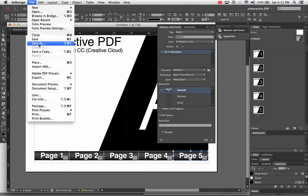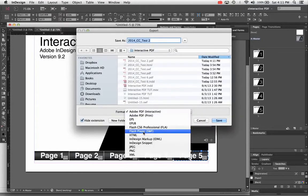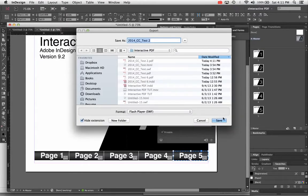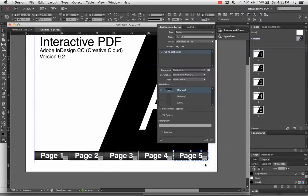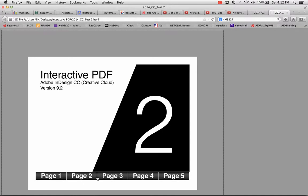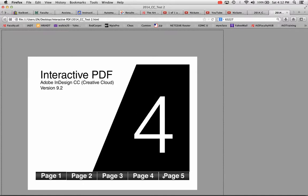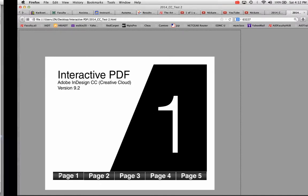I'll also try it as a SWF. File > Export, choose format Flash Player SWF, hit Save, hit OK. That opens in your browser and you can jump between pages. So that works as well.